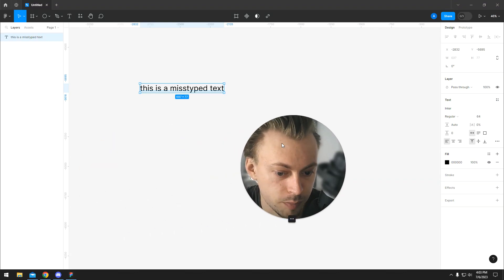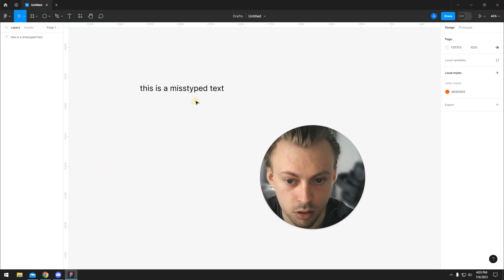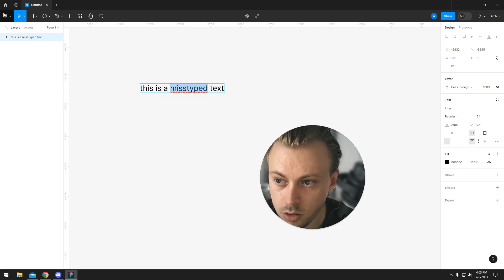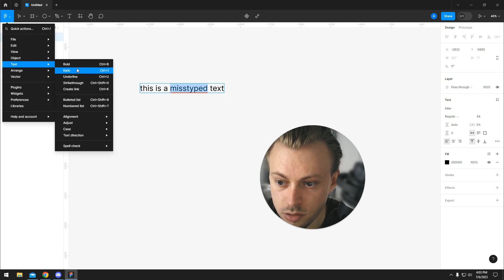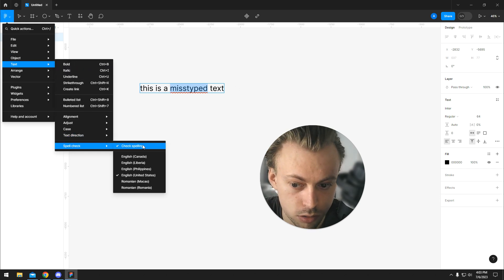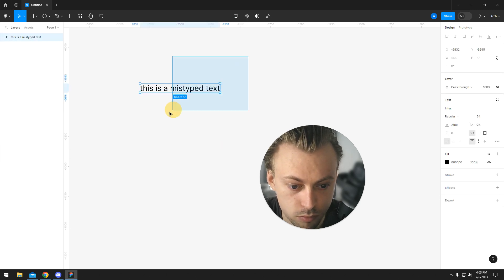If you want to toggle spell check on or off in Figma — in my case you can see it's on — you go to Text, then Spell Check, and toggle the Check Spelling option.